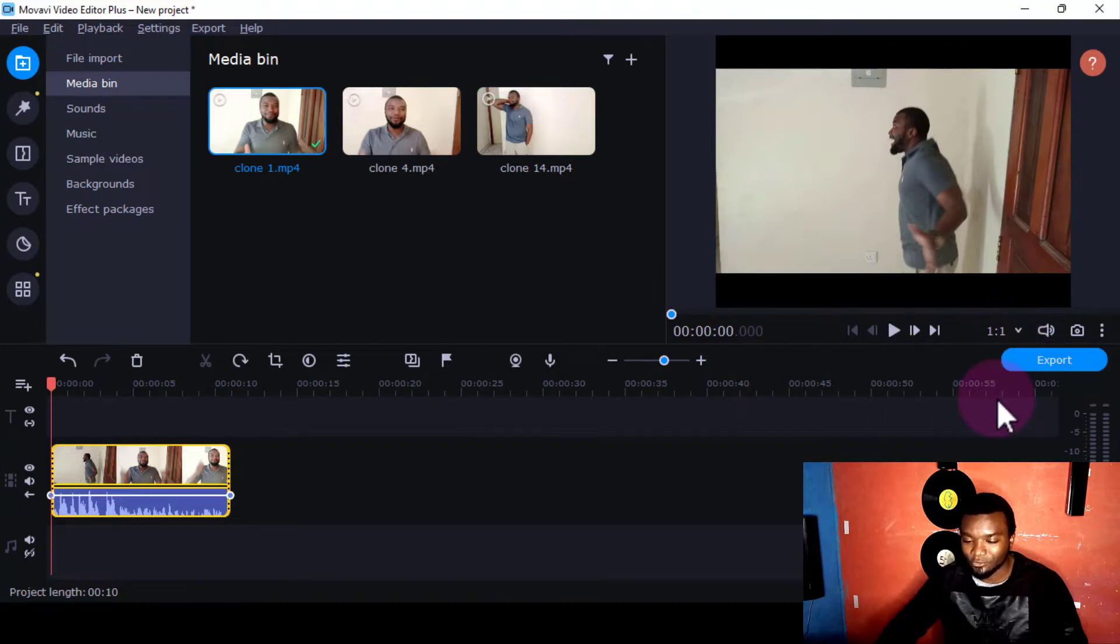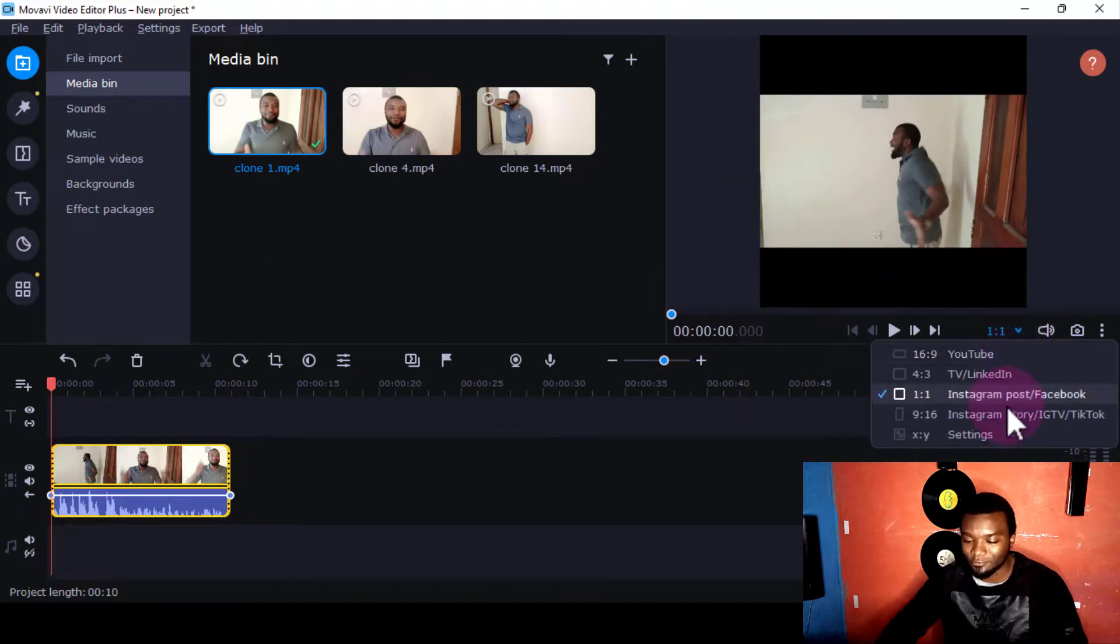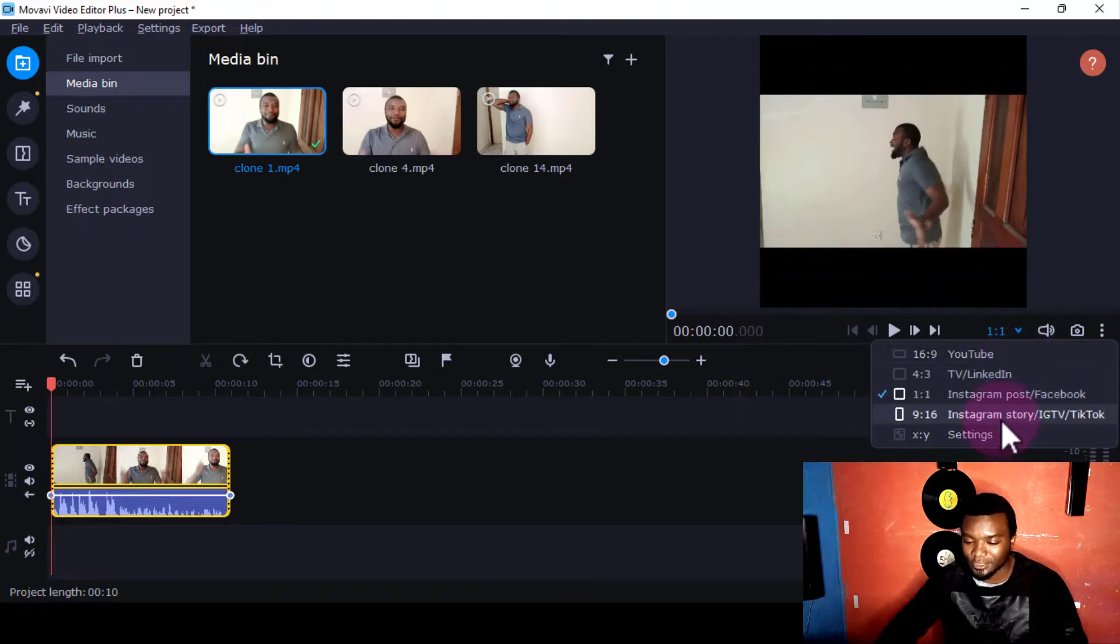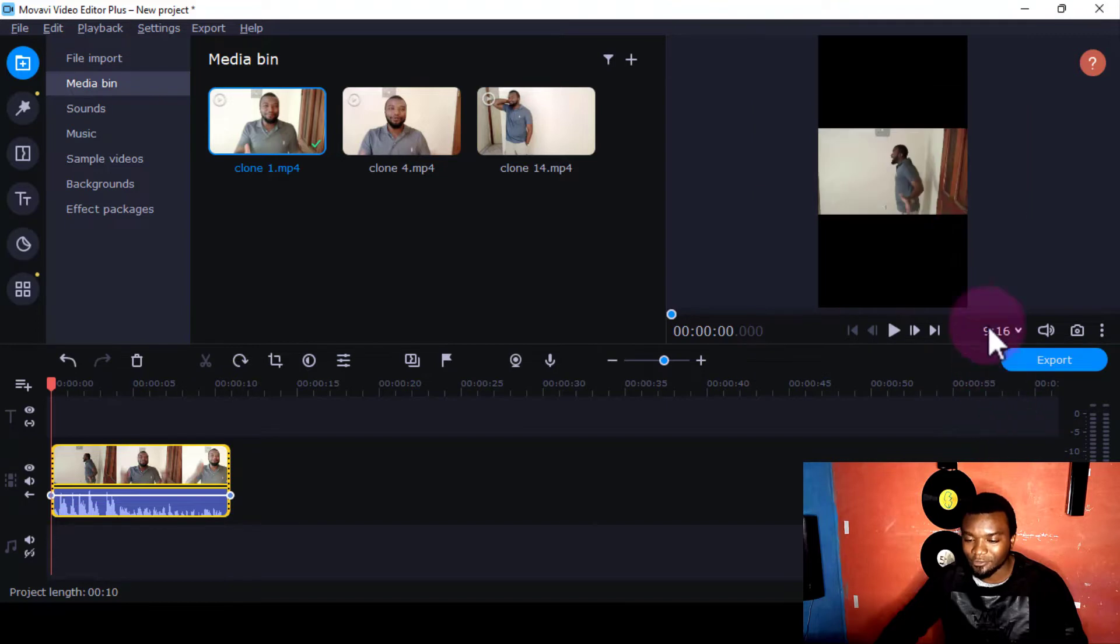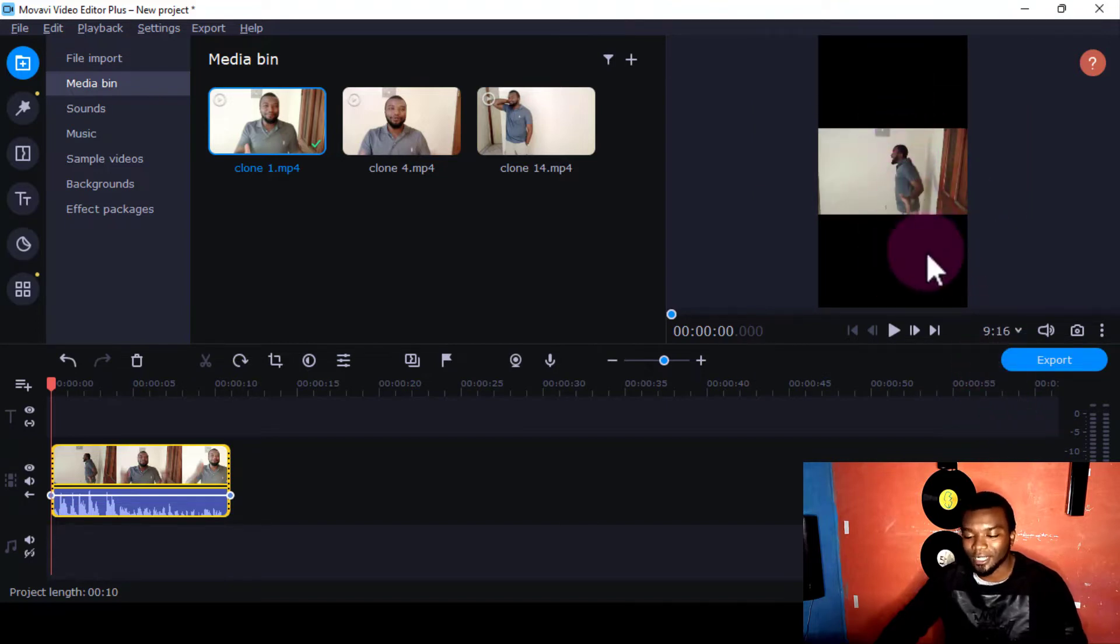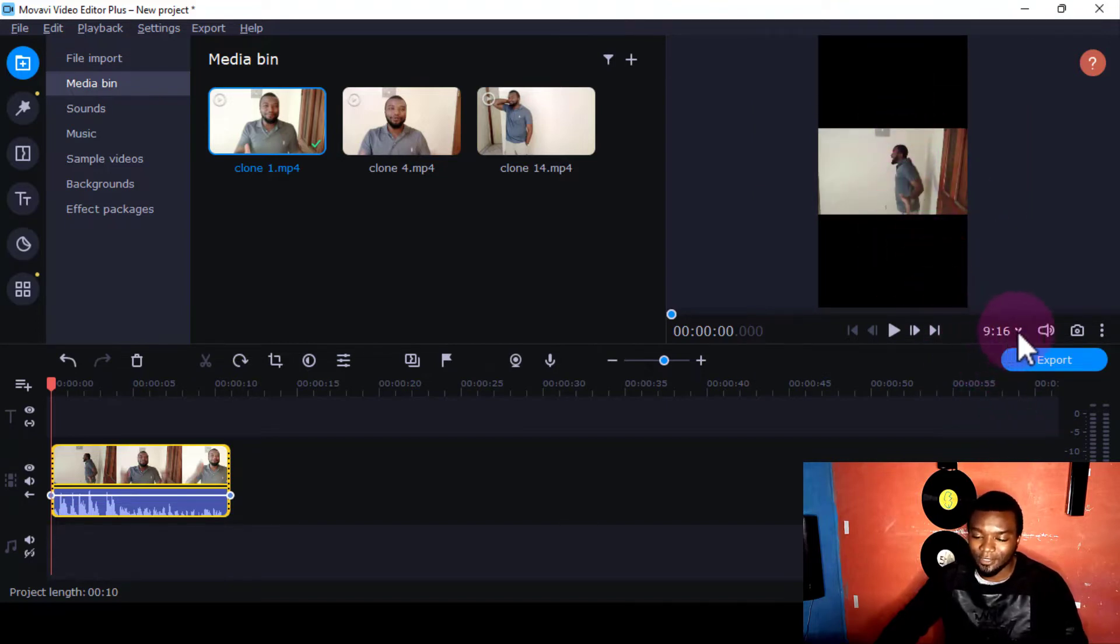If you're going to post it on Instagram Stories, you'll use that one. This particular aspect is what I wanted to show you.